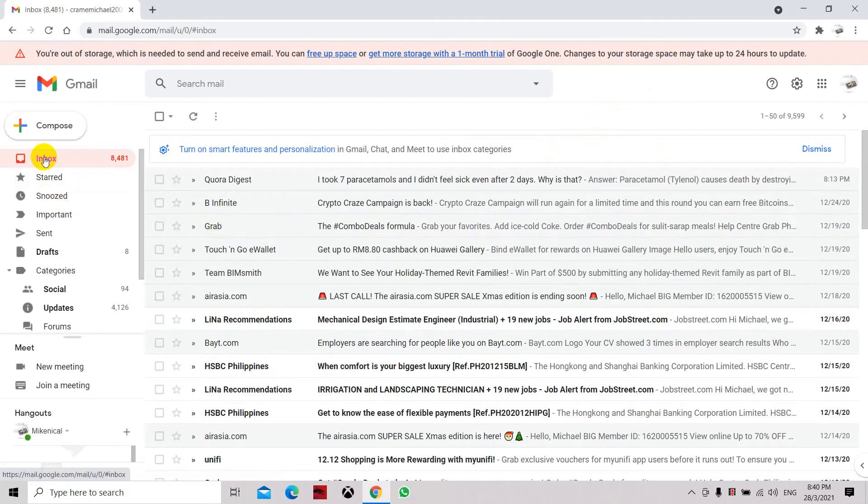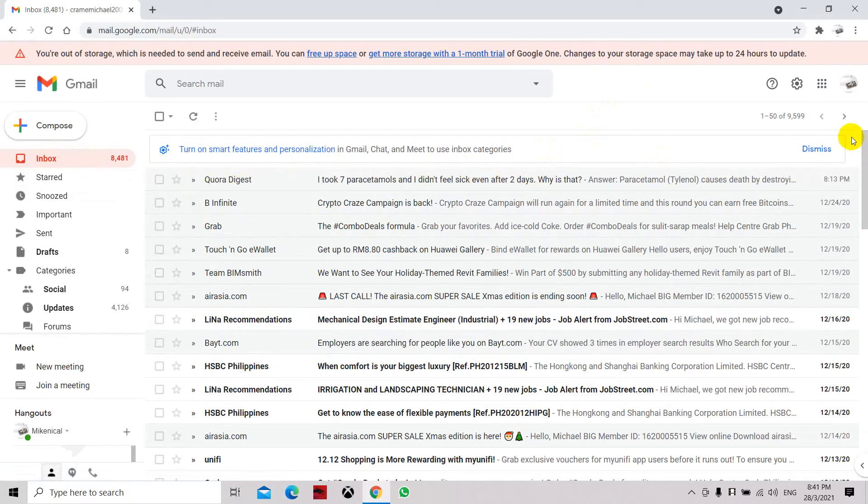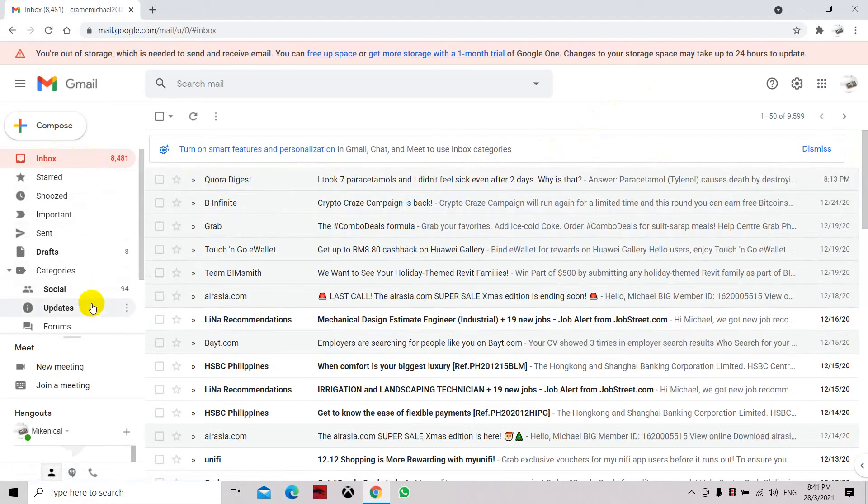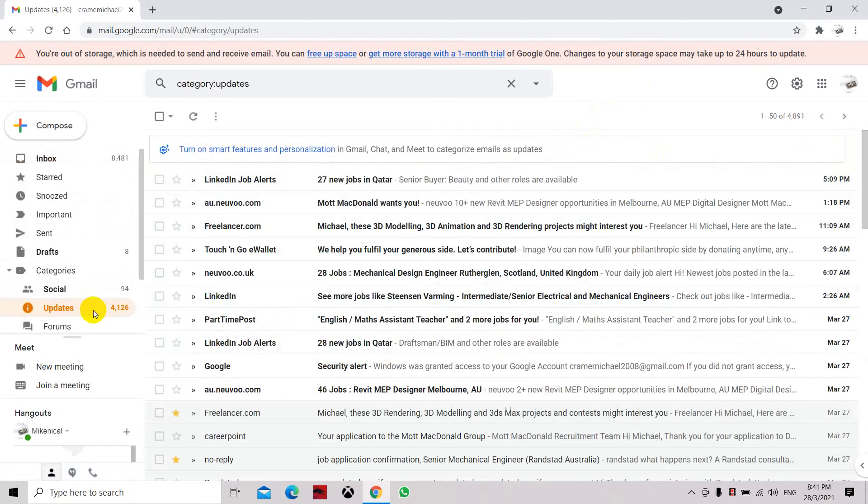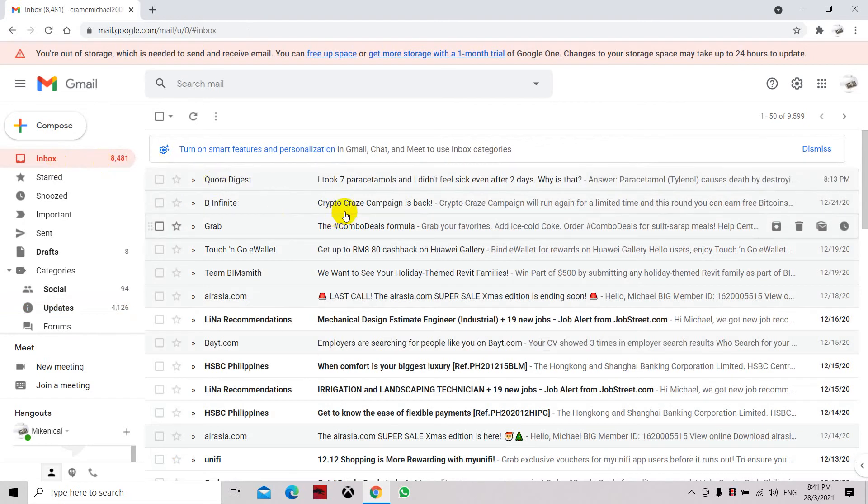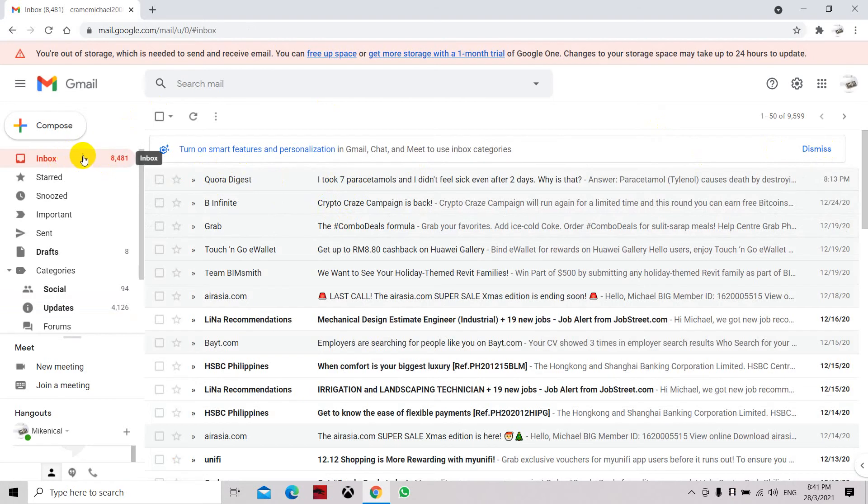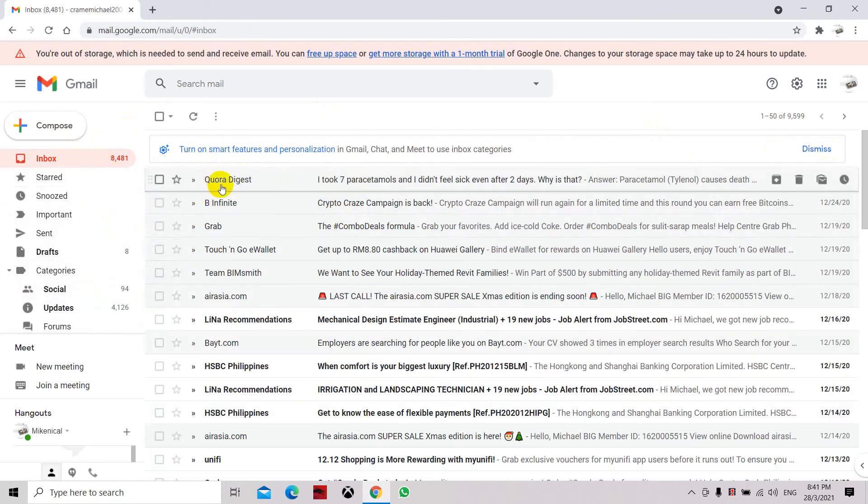Now I have received this new email which is from later today, and it doesn't go to the updates. You can see the time. So basically now we have solved the issue that the emails are not going through the inbox and then transferred to the updates.